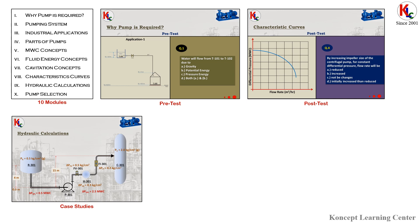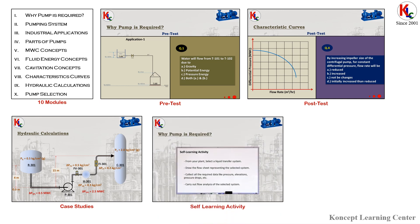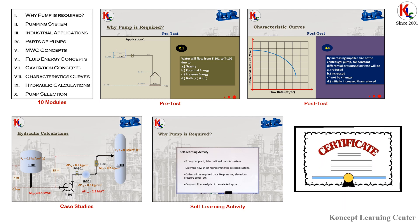At the end of each module, there is a self-learning activity for the learner. After completing the said program, the learner will get a completion certificate as well.